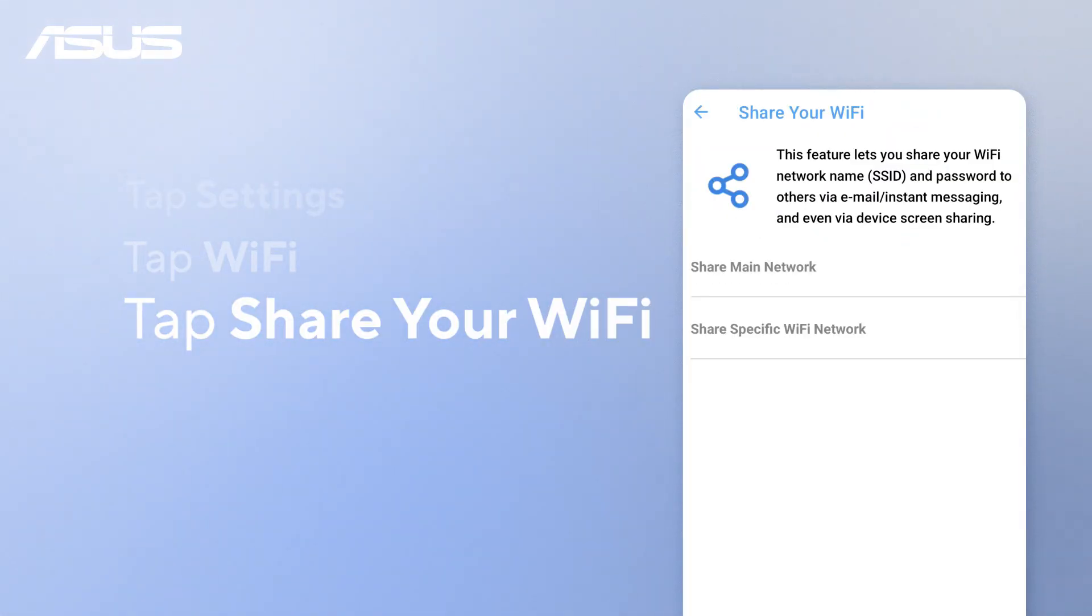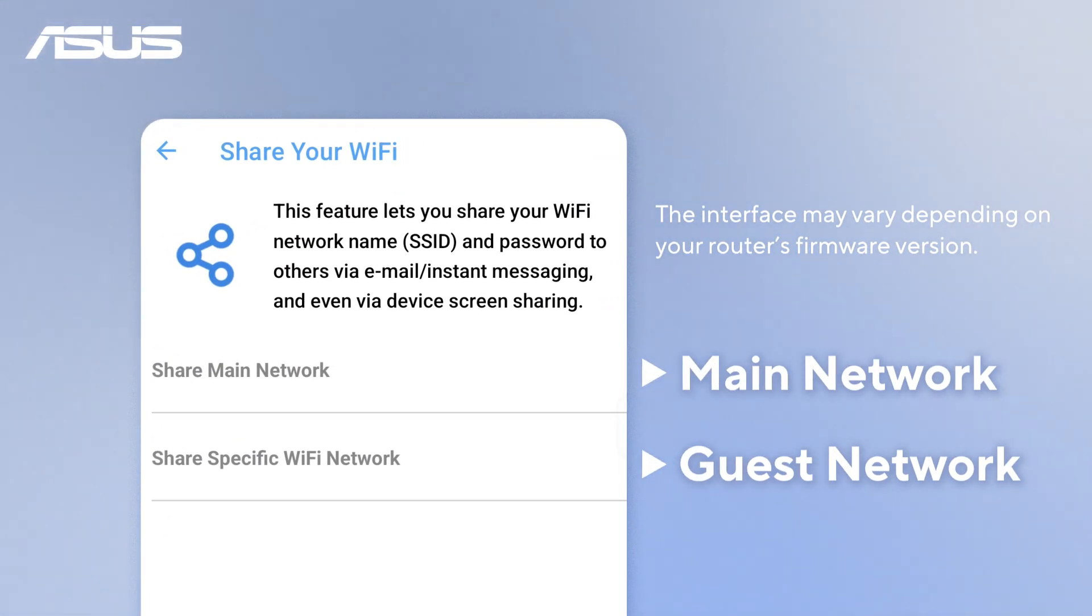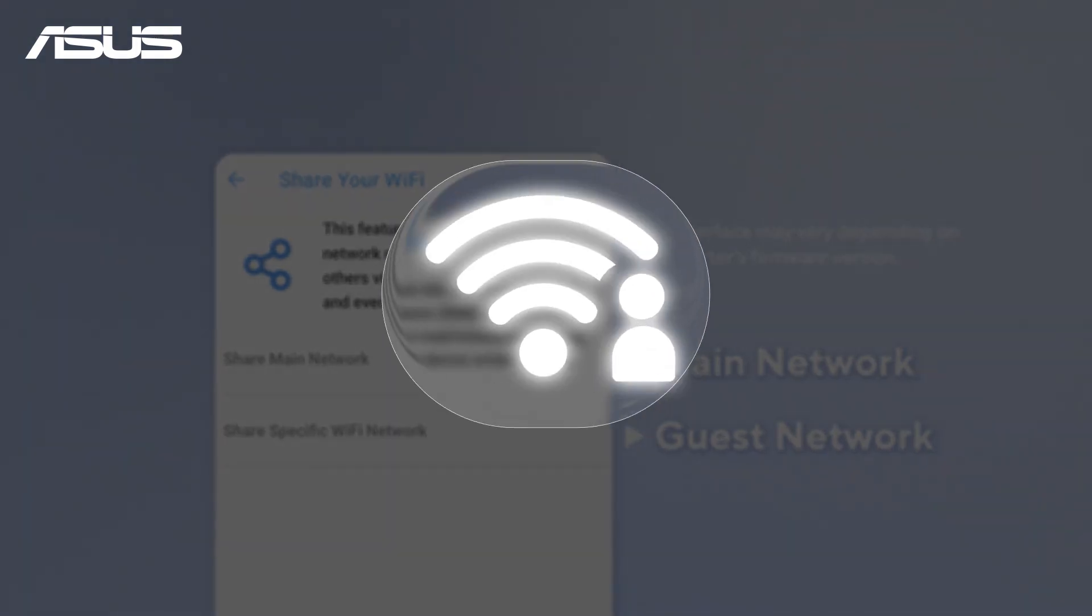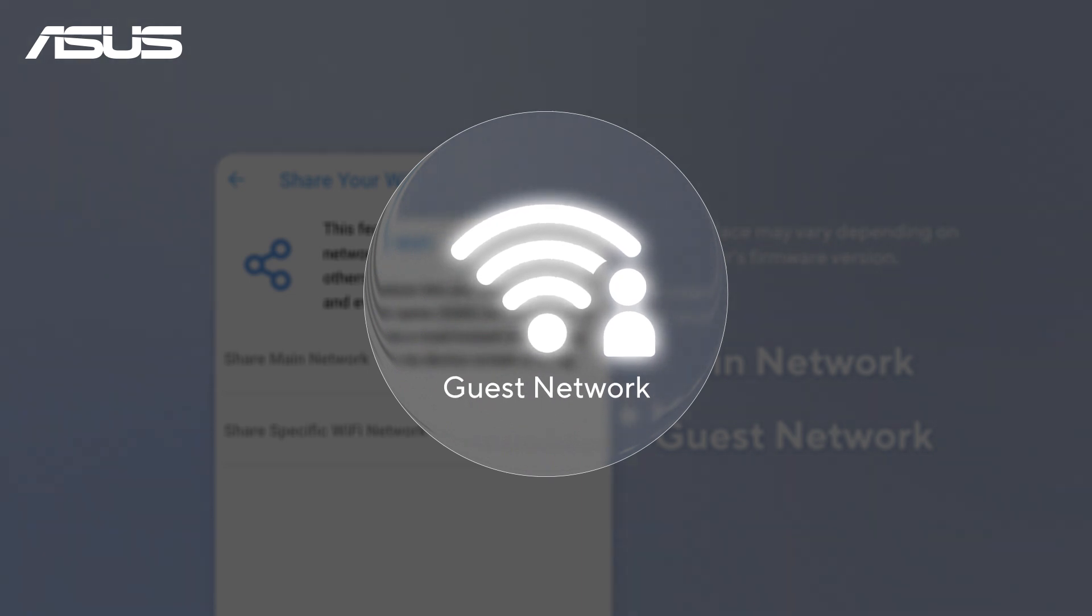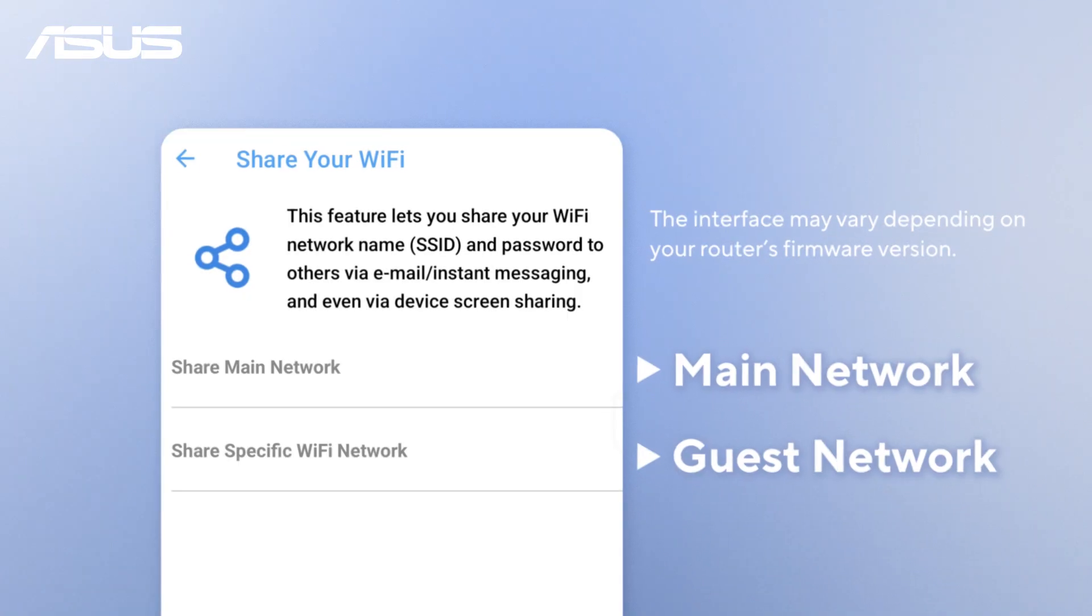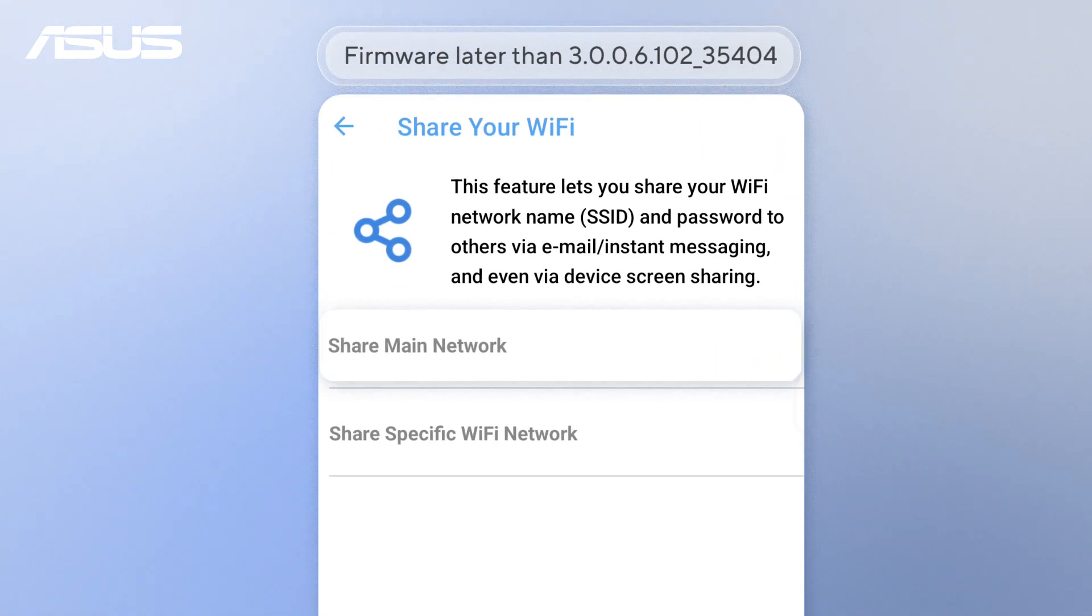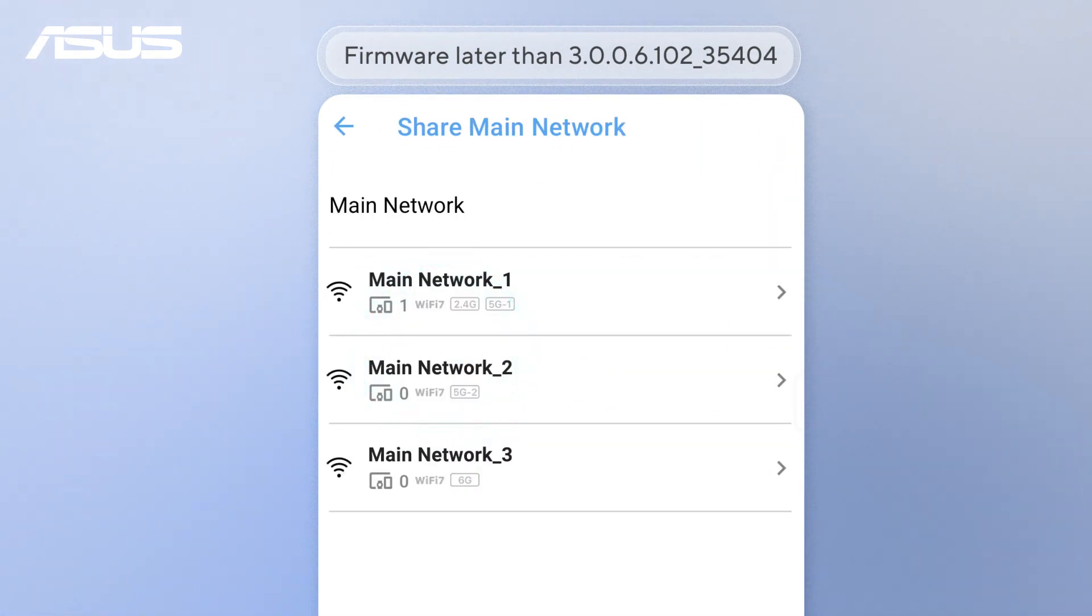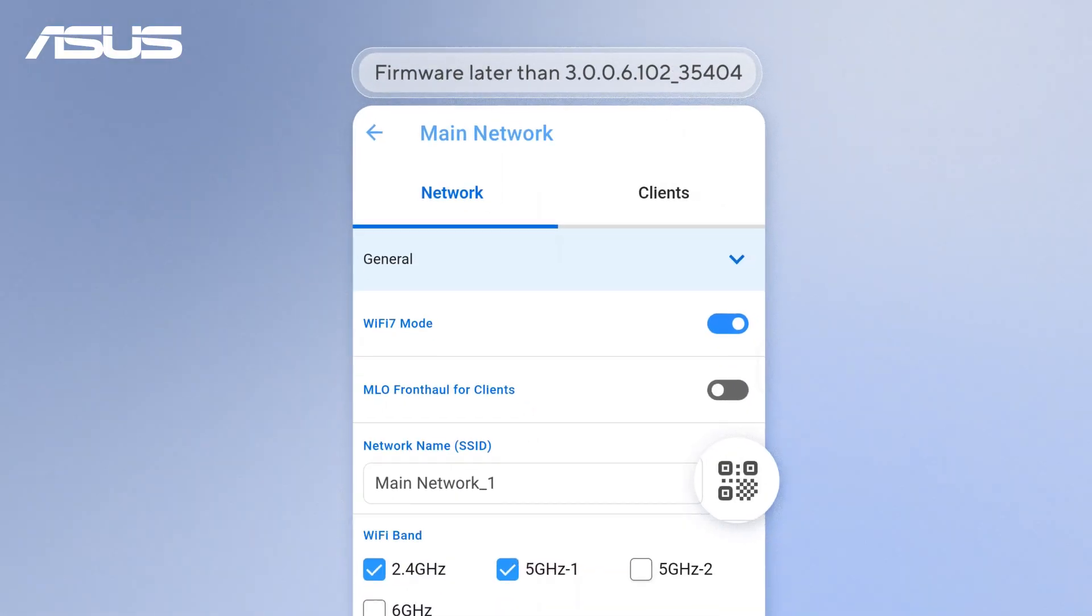You can share either your main network or a guest network. Haven't set up a guest network yet? No worries, just check the info card for setup details. For the main network, tap Share main network, select the network, and tap the QR code icon next to the name.